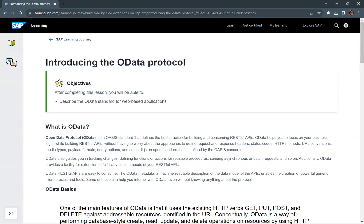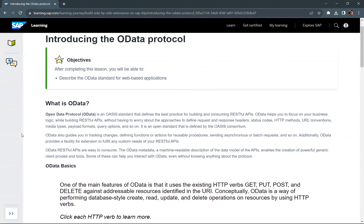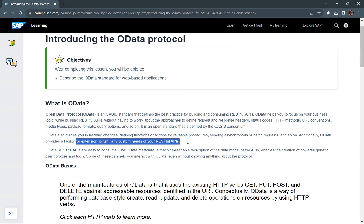OData is an open standard defined by the OSS consortium. OData also guides you in tracking changes, defining functions or actions for reusable procedures, sending asynchronous or batch requests, and so on. Additionally, OData provides a facility for extension to fulfill any custom needs for your RESTful APIs.